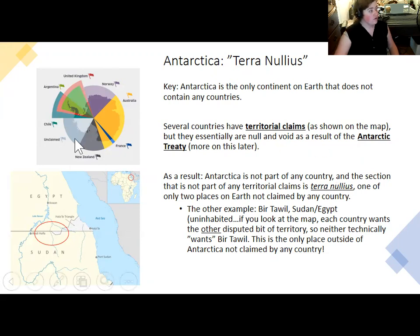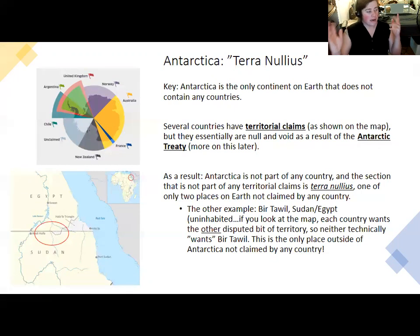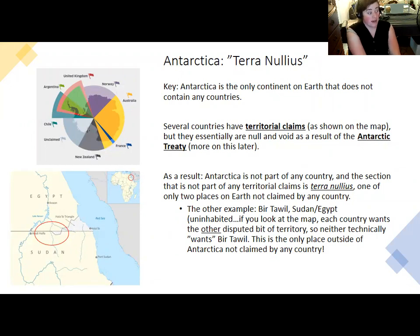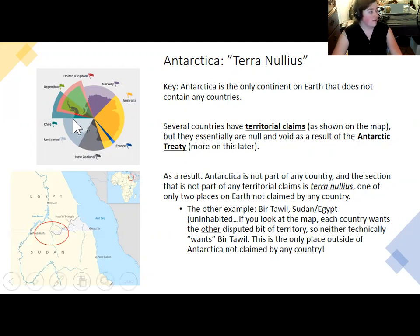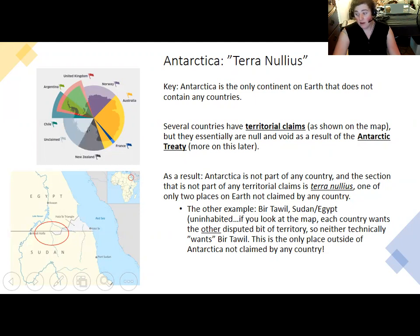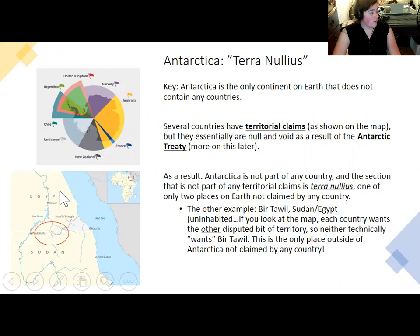The treaty basically throws all of the territorial claims out. Antarctica is more or less unclaimed by anybody. A lot of the treaty's purpose is to stop countries from building military bases, conducting warfare, mining, or extracting oil or minerals and claiming them for their country. There is, in fact, one sector of Antarctica that is not claimed at all — it is known as terra nullius, and it is one of two places on Earth not claimed by any country. The other one is this little uninhabited bit called Bir Tawil on the border between Egypt and Sudan.